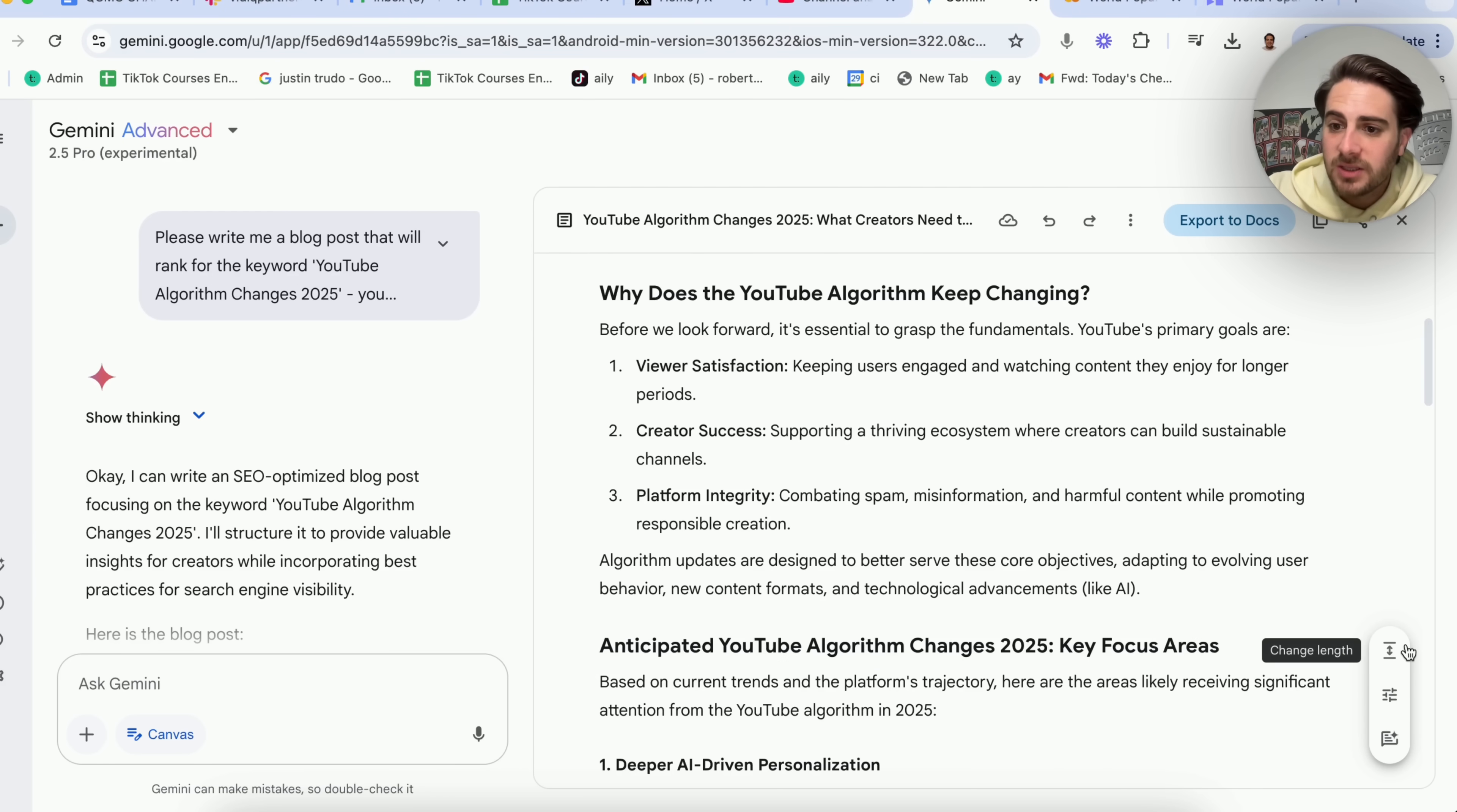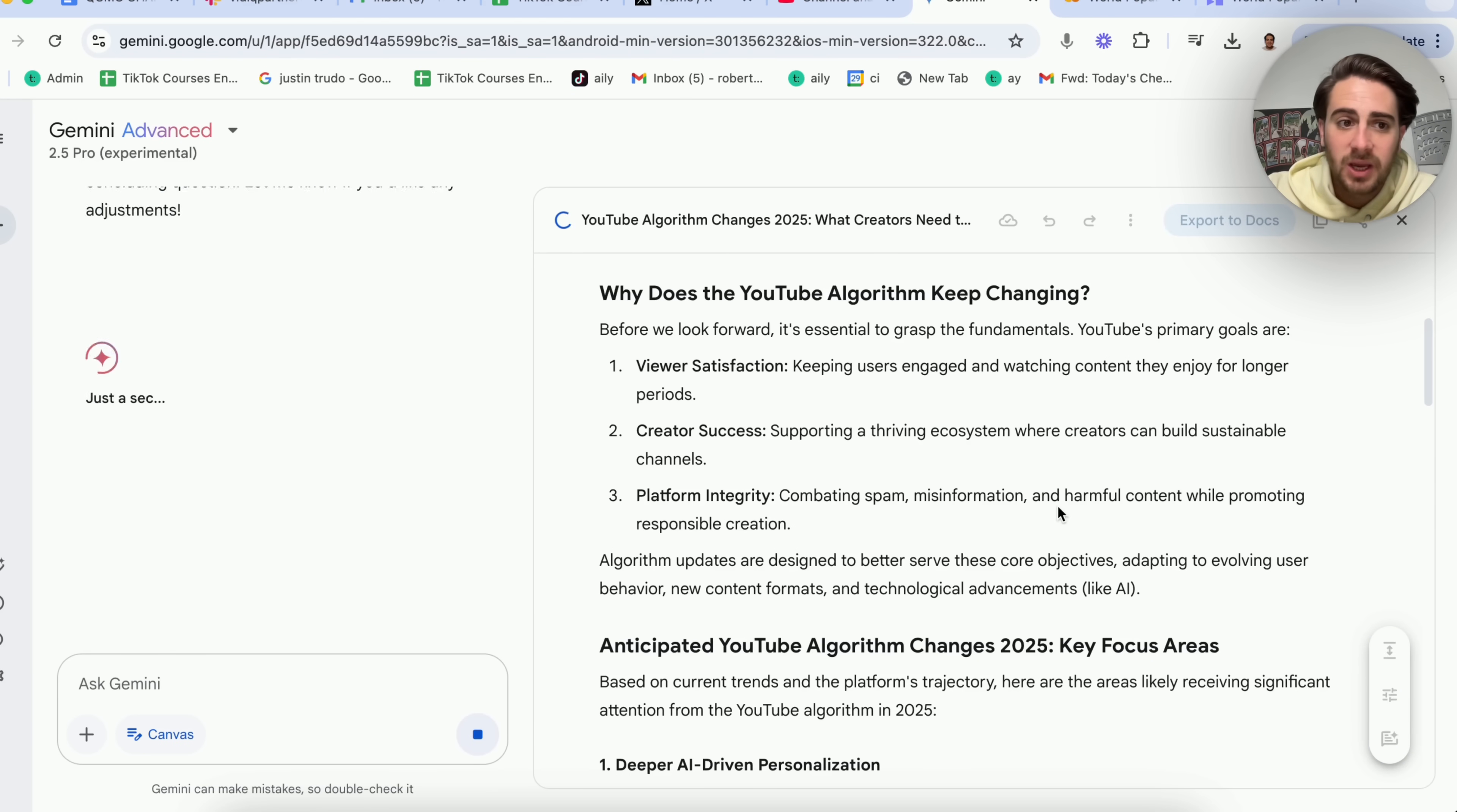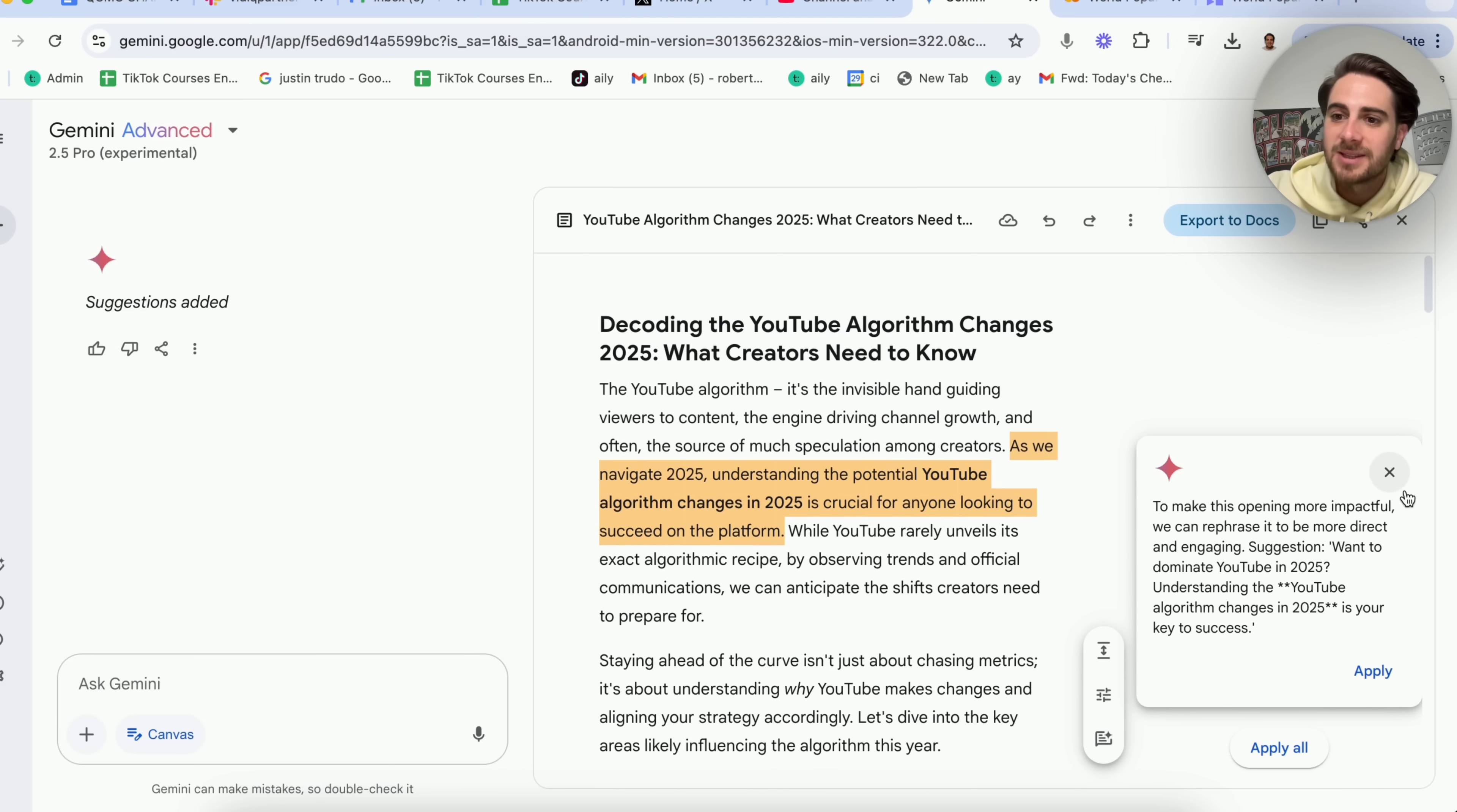As we could see here now, we could come in here because this is in canvas, we could change the length, we could change the tone, we could suggest edits. For example, if we come in here, we could change this to be casual or we could change it to be very casual or very formal. And this is basically a scale where we can change this. In addition to that, if we come into suggest edits right here, we could suggest edits for just specific parts. All we have to do is highlight this right here, come over here, click suggest edits, and this will go through and actually suggest different edits.